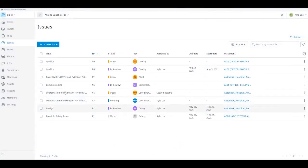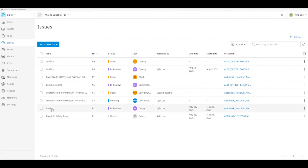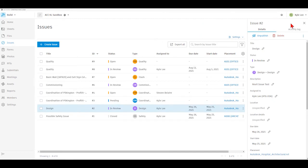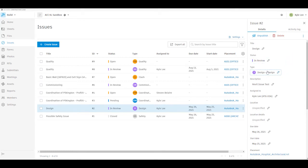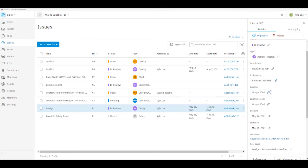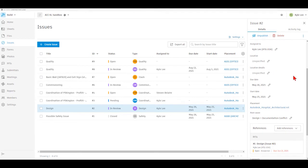Let's take a look at some of the different issues that we've already had created on the project and what we can do with those. We're going to look at this design issue — issue number two. We can see this is a published issue, and right here we can see all the details: the title, which we can edit, and the status. If you are a project administrator or the person the issue has been assigned to, you have the ability to change the status. The status for this issue is currently in review. We can see that this is a design issue with a description of 'Revit issue test,' and we can see who the issue is assigned to. This issue was created from within a document — specifically placed in a Revit file.